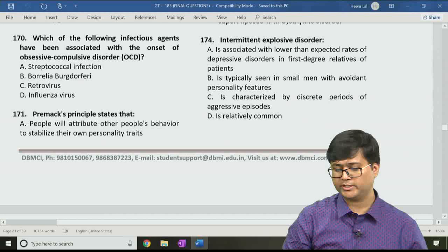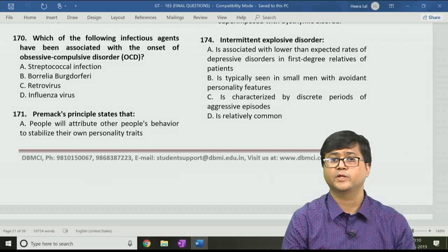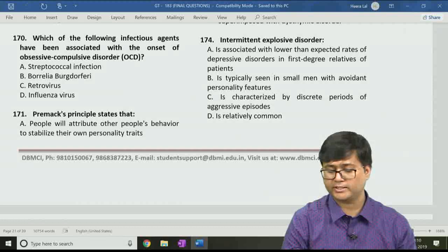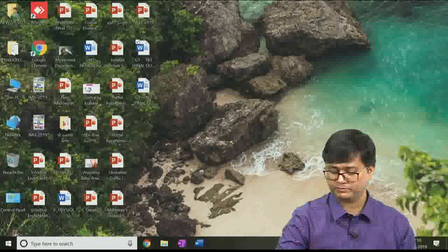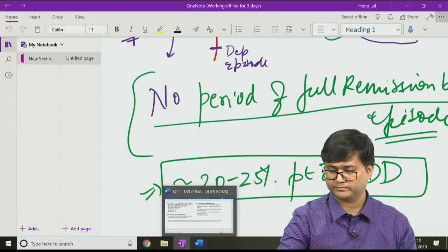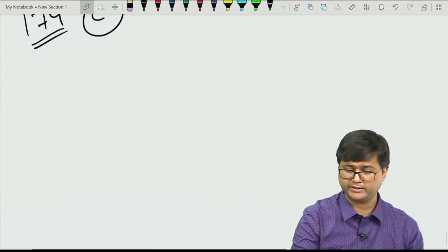Question 174: Intermittent explosive disorder — option A: associated with lower than expected rates of depressive disorders in first-degree relatives; option B: typically seen in small men with avoidant personality features; option C: characterized by discrete episodes of aggression; option D: it is relatively common. The correct answer is option C — characterized by discrete periods of aggressive behavior.